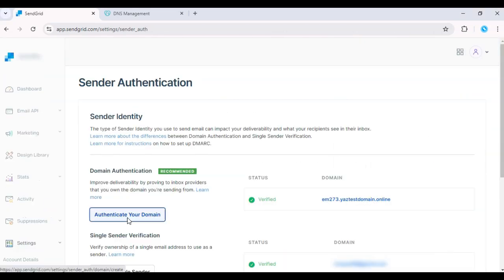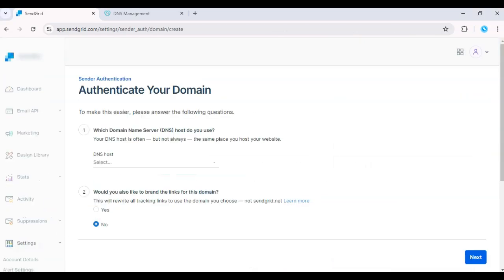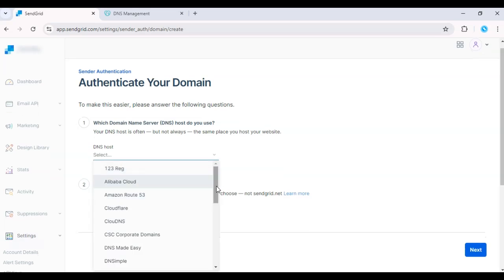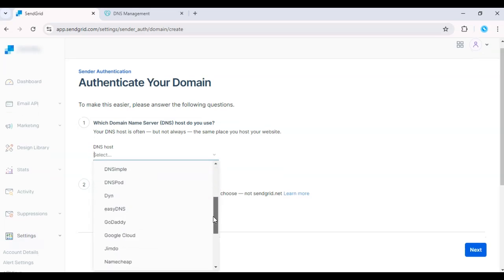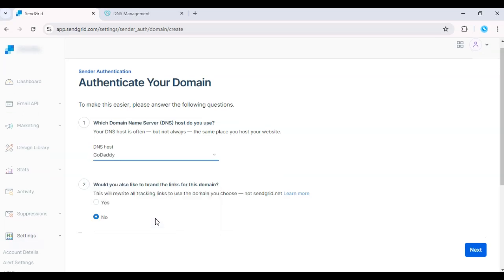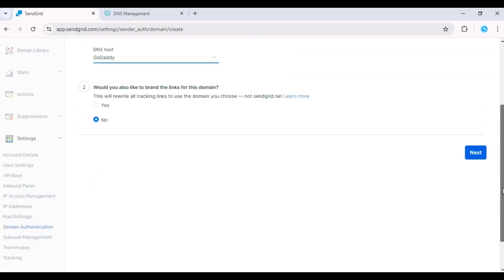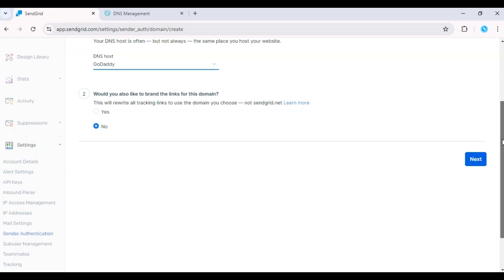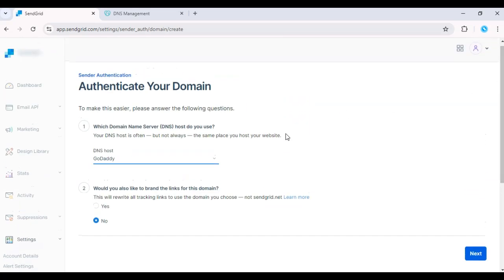Choose your DNS provider, like GoDaddy or Namecheap. SendGrid will then generate a set of DNS records, including TXT and CNAME records, which you'll need to add to your DNS provider's settings.